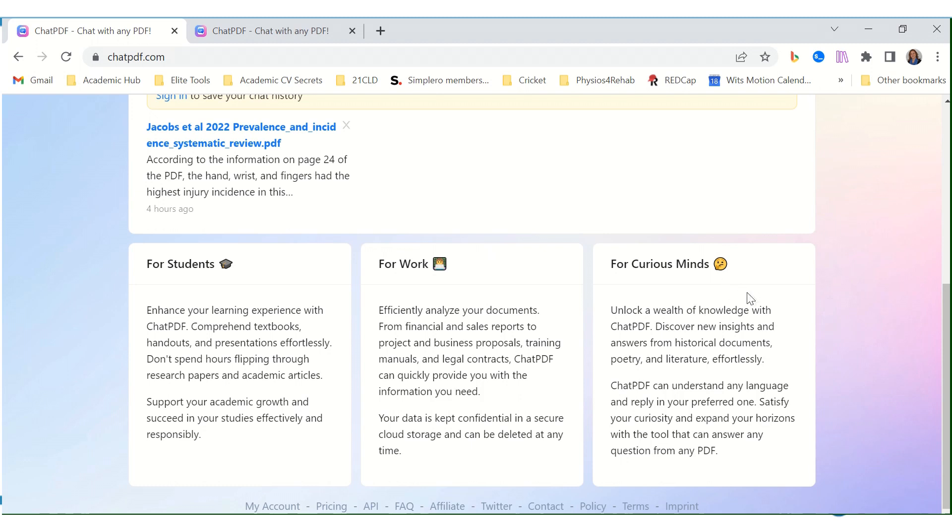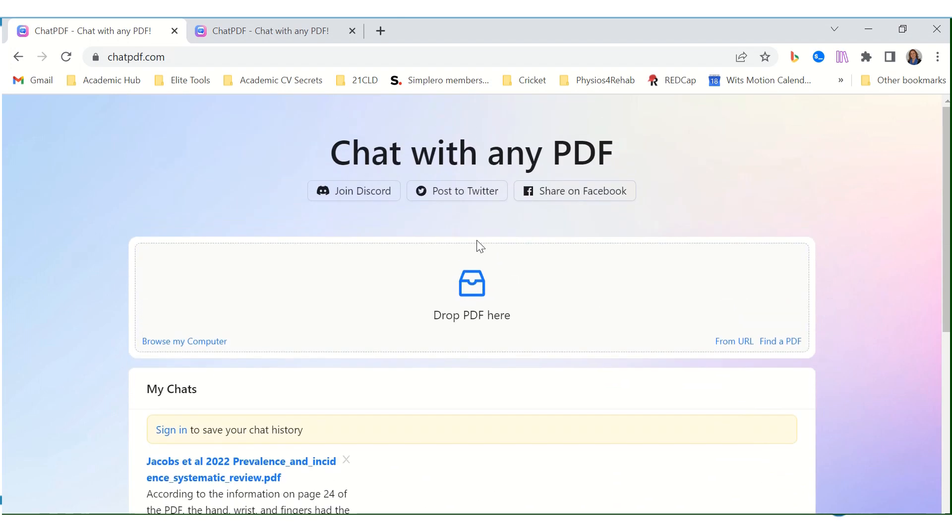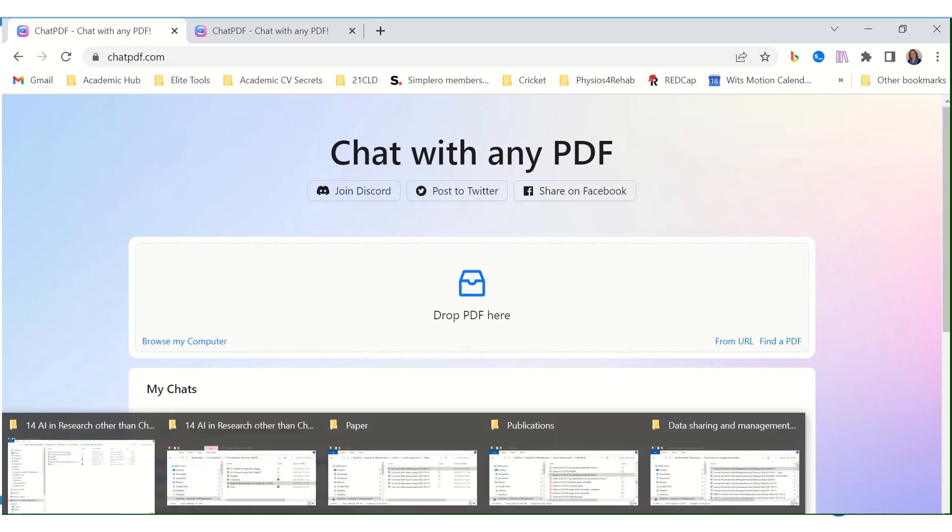For curious minds, unlock a wealth of knowledge with ChatPDF. Discover new insights and answers from historical documents, poetry, and literature effortlessly. That is brilliant! Let's drop a PDF document in here and see what it can do for us.